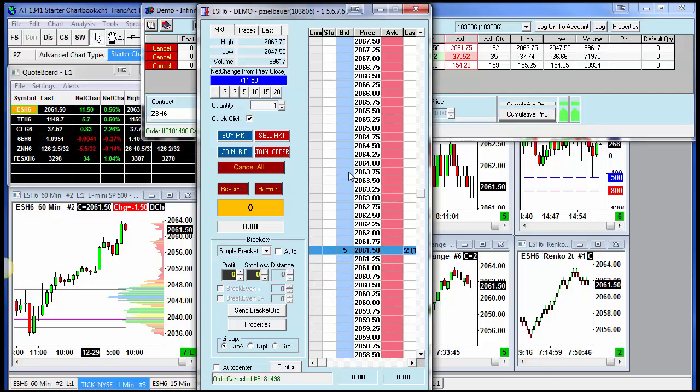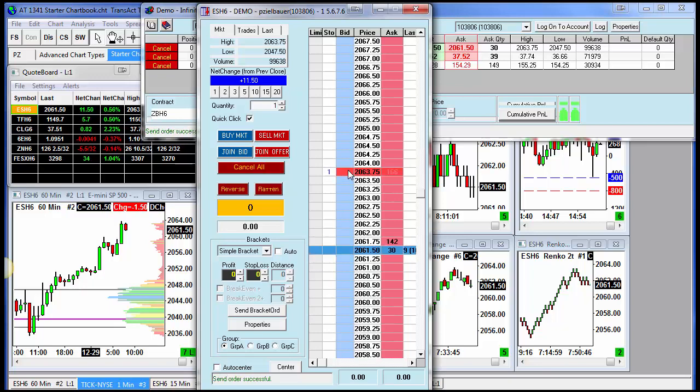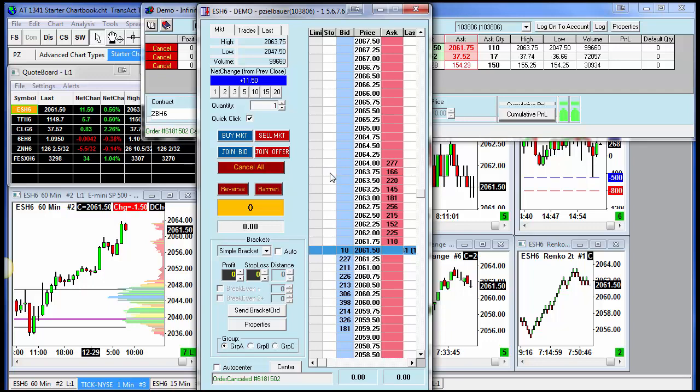If I want to put a buy stop above the market, same process, just left click in the blue column. You'll see that order automatically shows up in the stop column. Now I can right click on it to cancel.